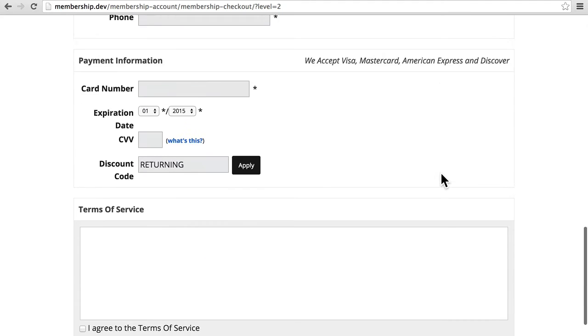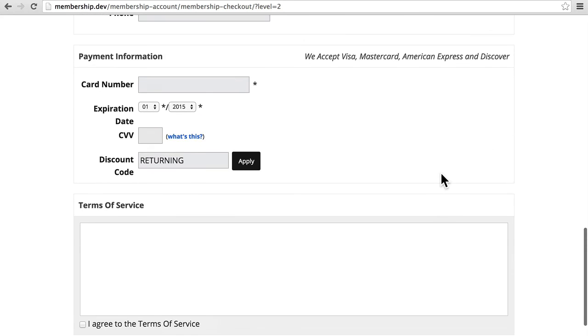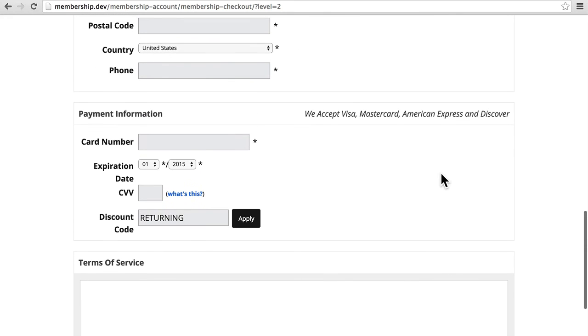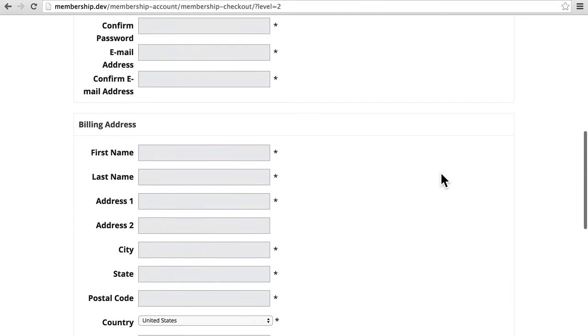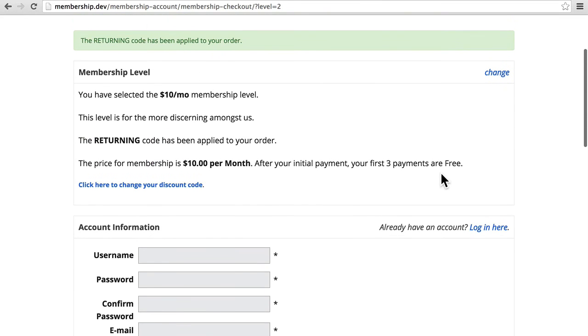And we don't need to create a new user to see how that works. It's going to be exactly like the last time. The magic of the discount code has already been applied.